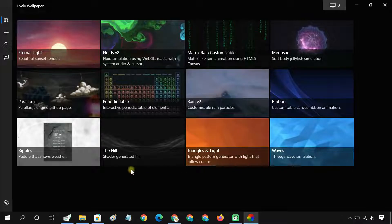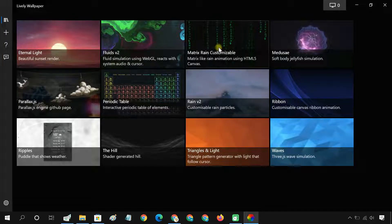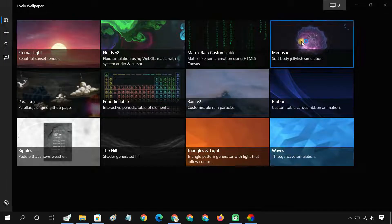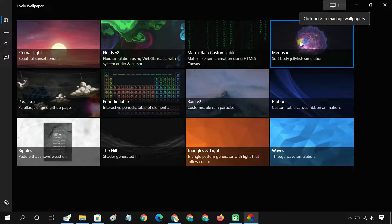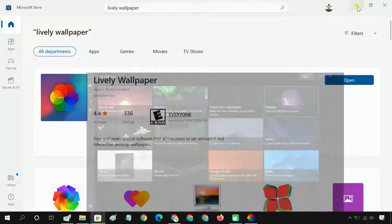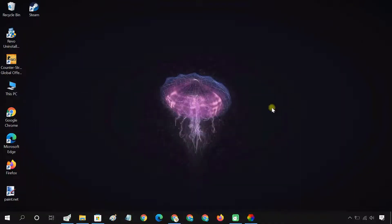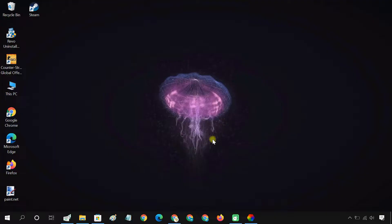Lively Wallpaper comes with a library of several live wallpapers. You can simply select the one you like, and the selected wallpaper will be applied as your desktop background immediately.